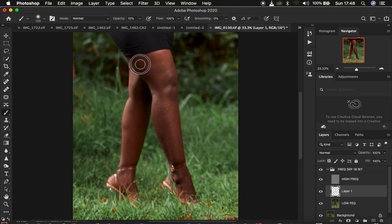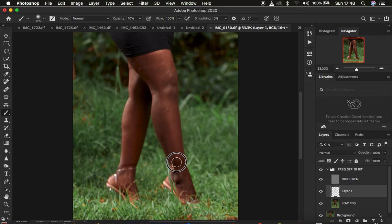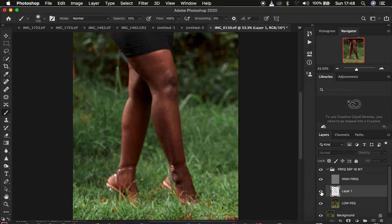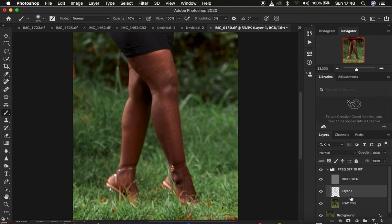Brush a couple of times and see the effect and the importance of using this empty layer to achieve even skin tones in the image. Keep sampling from different areas for a better outcome. You can see the before and after — the image is now looking nicer with a more uniform and natural skin for the model. Painting by sampling on those areas has really made the image better.